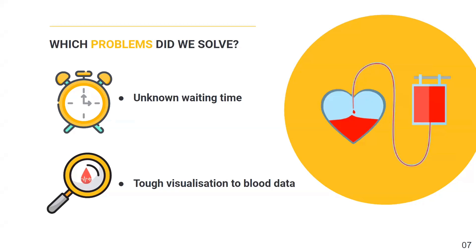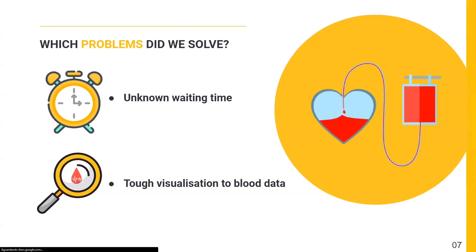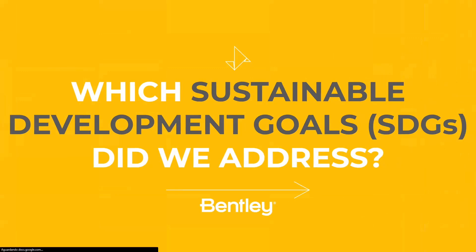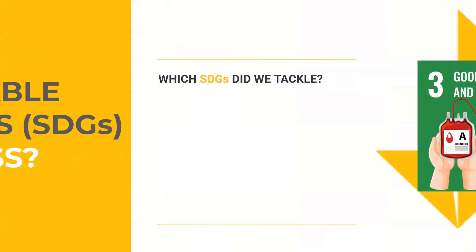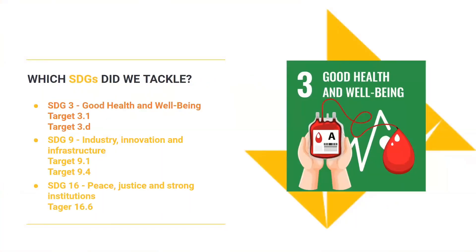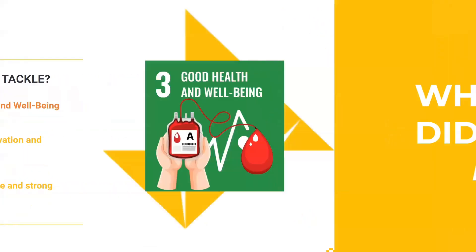Also, the visualization to blood data is not easy enough. So how can we change this scenario? Our solution targets SDGs 3 about health and also SDGs 9 about infrastructure and 16 about efficient institutions. So let's jump in.